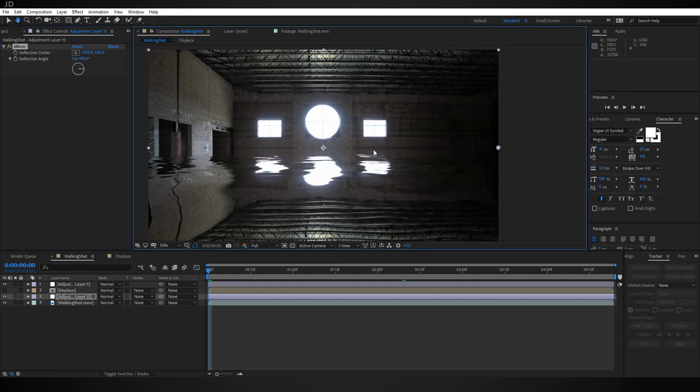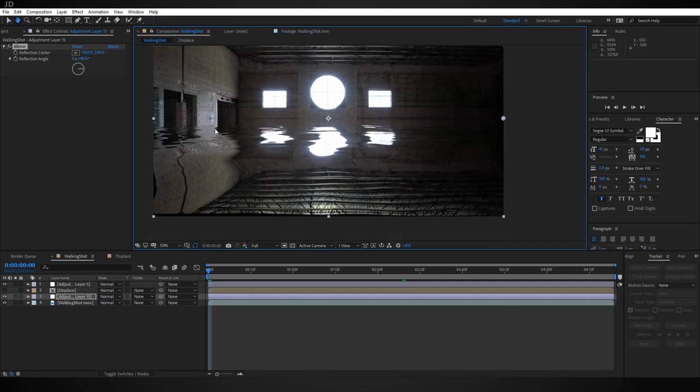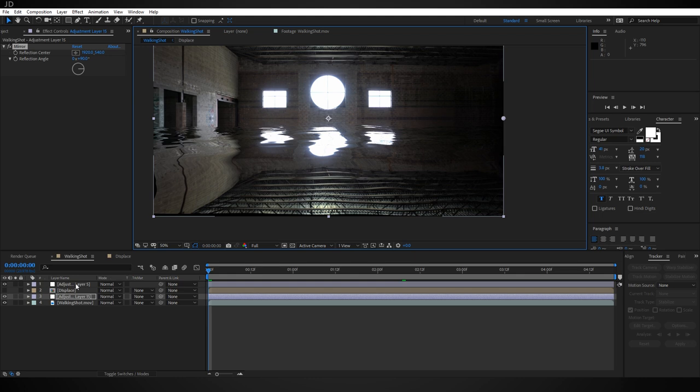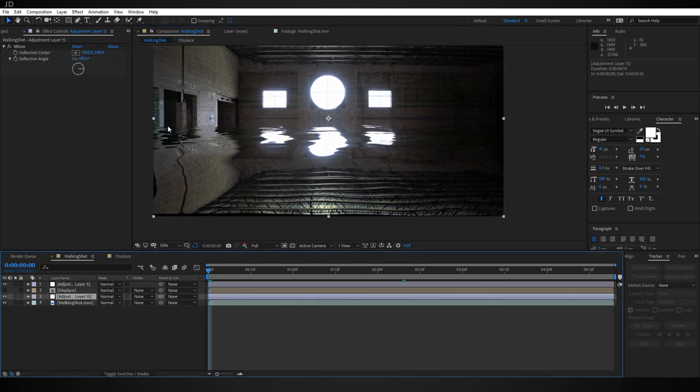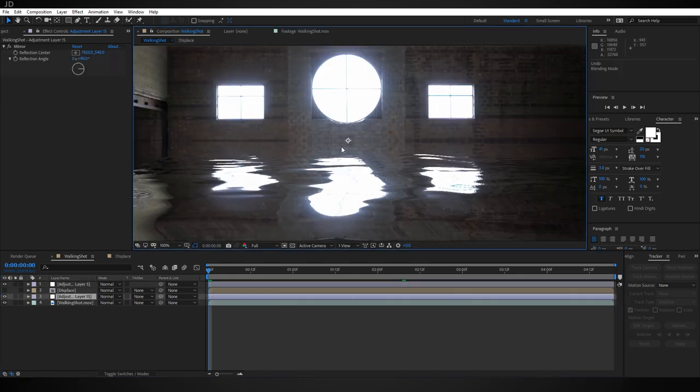You can already see what this is doing. It's taking the top half of the footage and reflecting it down to the bottom across the middle point. Since it's below our displacement map, it's already distorting it and it slightly resembles water.